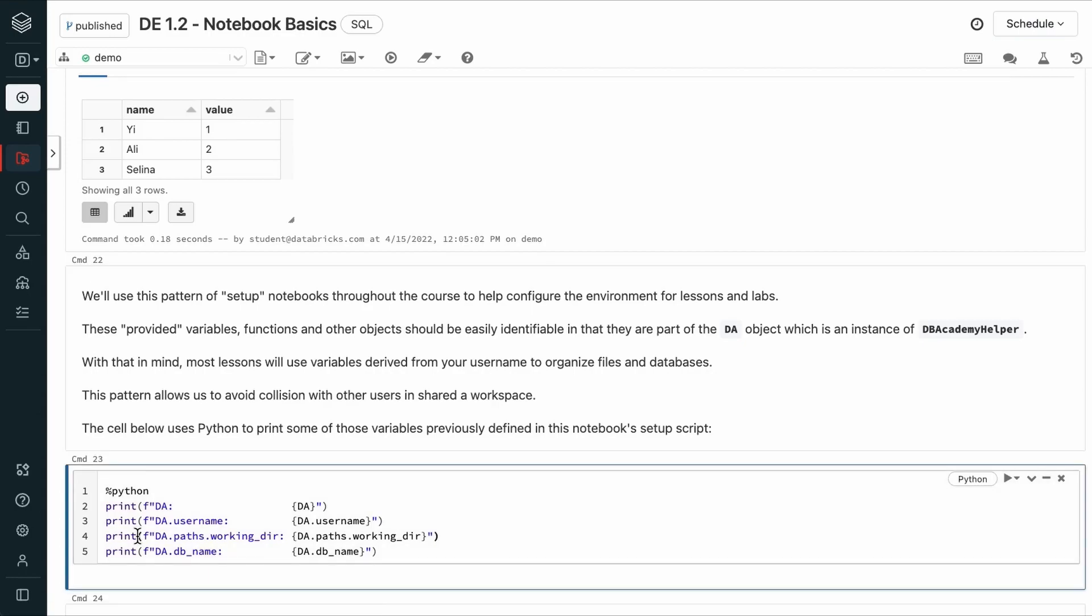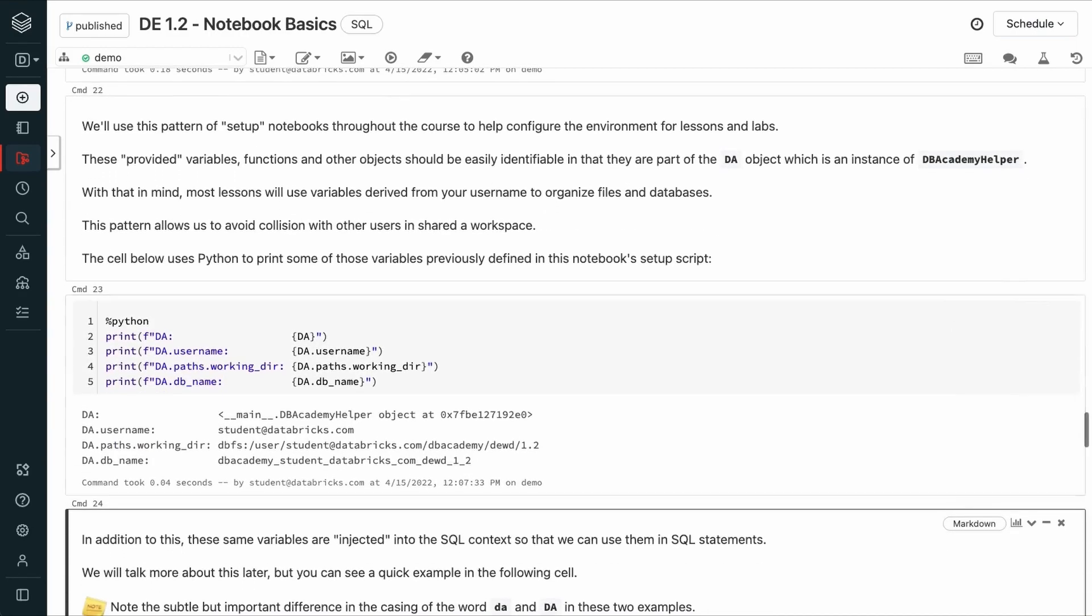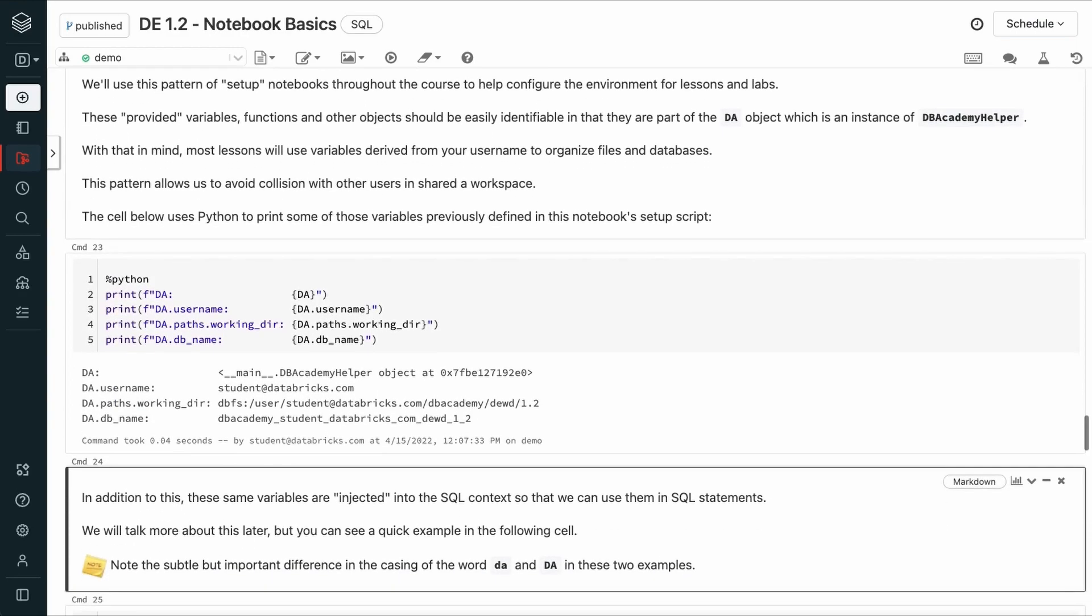The cell below uses Python to print some of those variables previously defined in that notebook setup script. You can see that DA is an instance of Databricks Academy Helper.